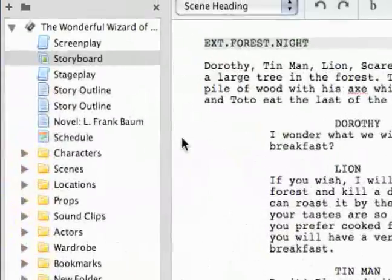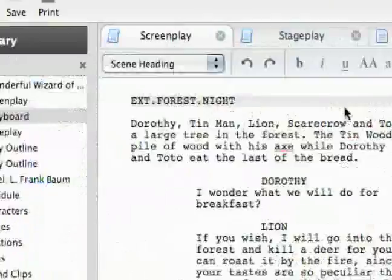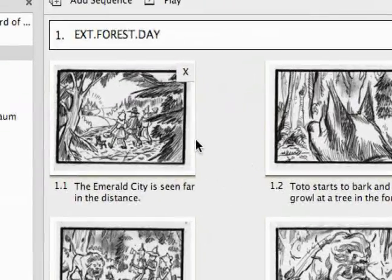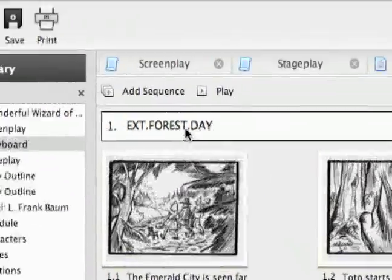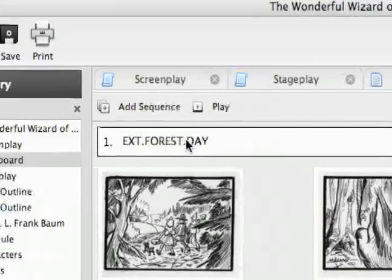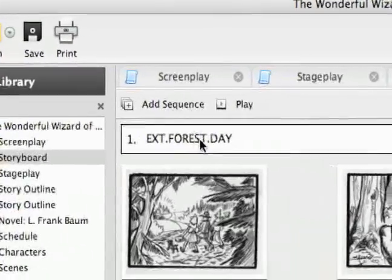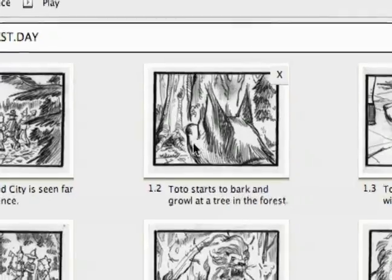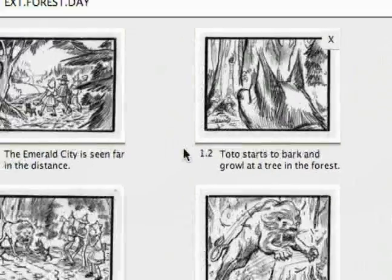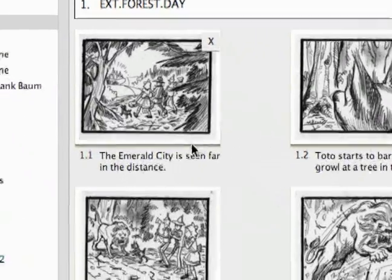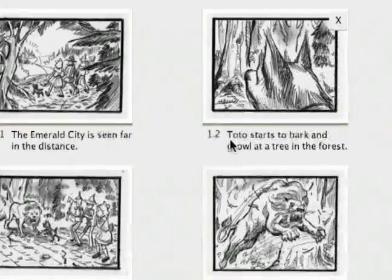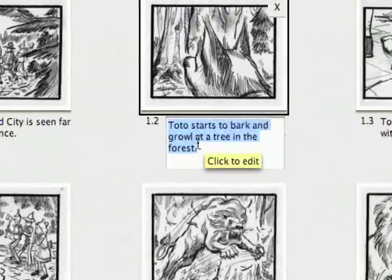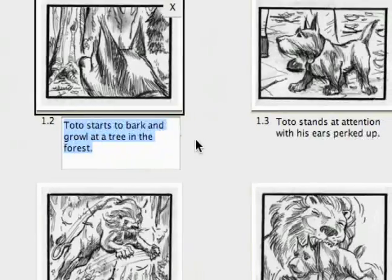I'm going to show you the example they already have set up for the Wizard of Oz. You can see we've got our scene heading right here — we'll call it our sequence — and then we've got our storyboards. Each one represents a shot and has a description of that shot. You can see we edit that by clicking it.